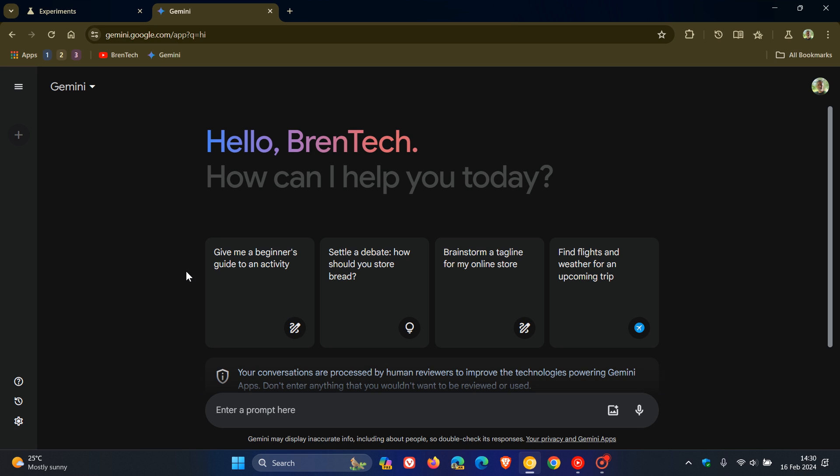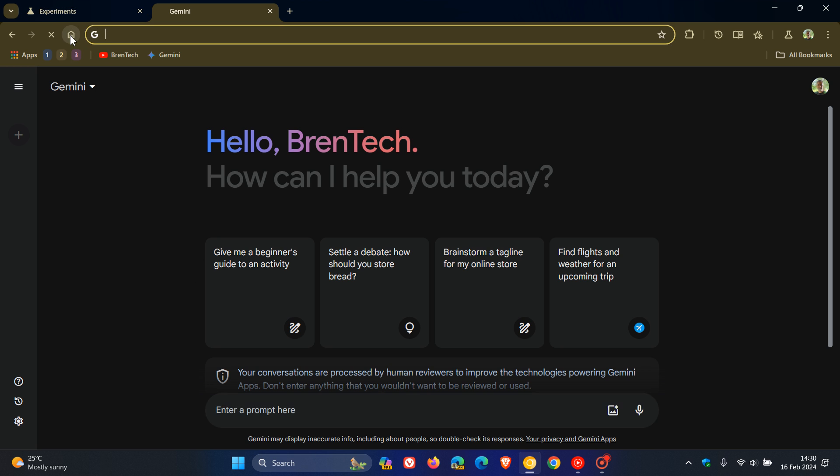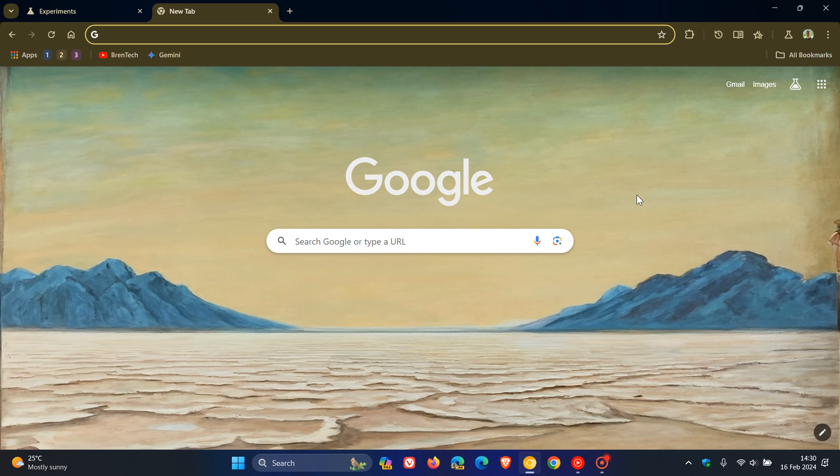Personally, I think if you are using the chatbot Gemini, this may be a step forward. Thanks for watching, and I'll see you in the next one.